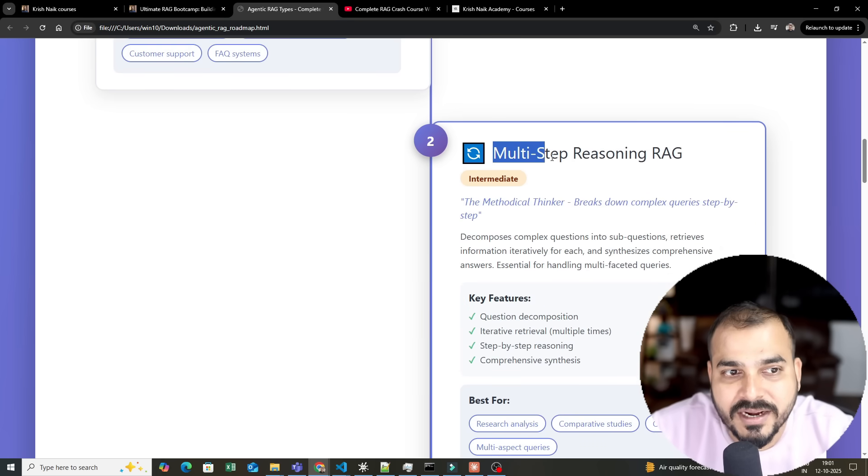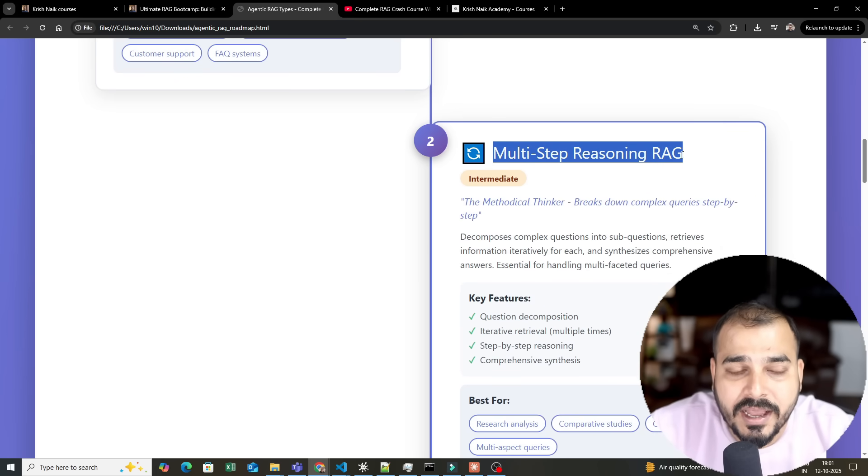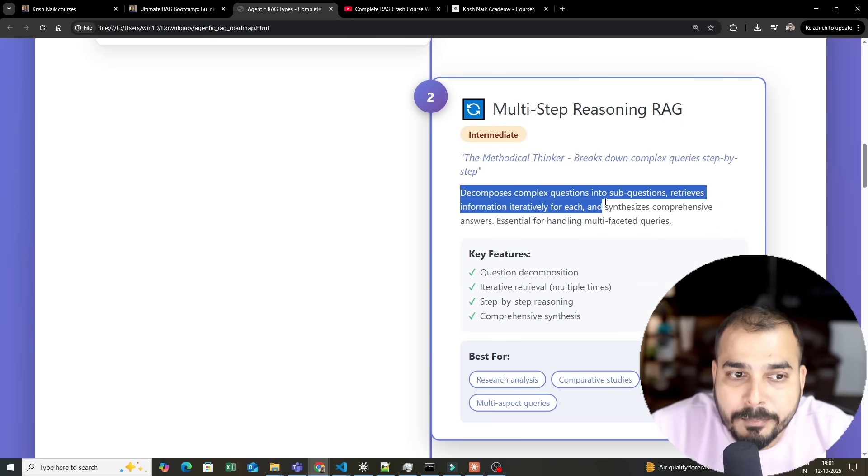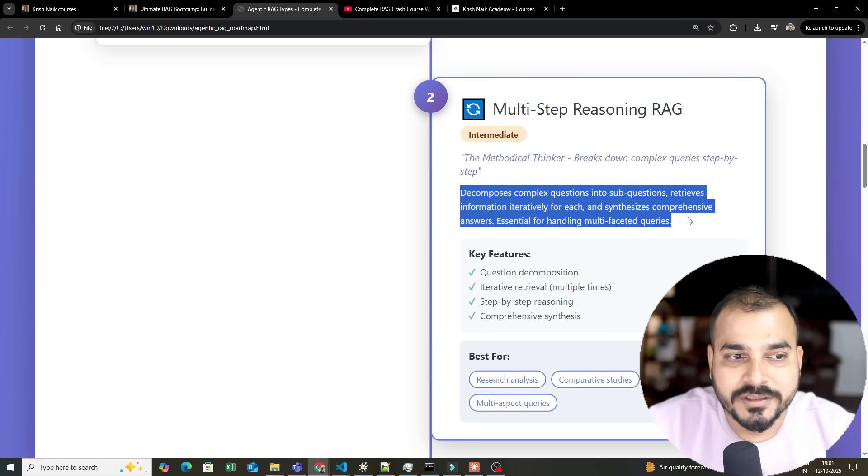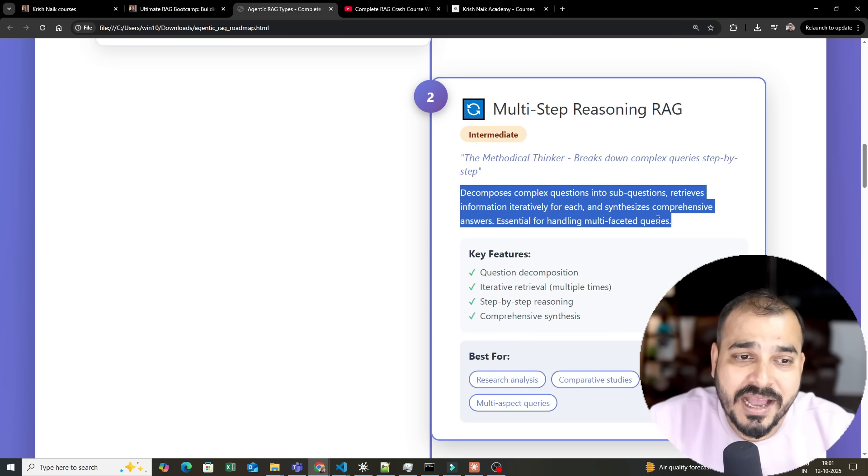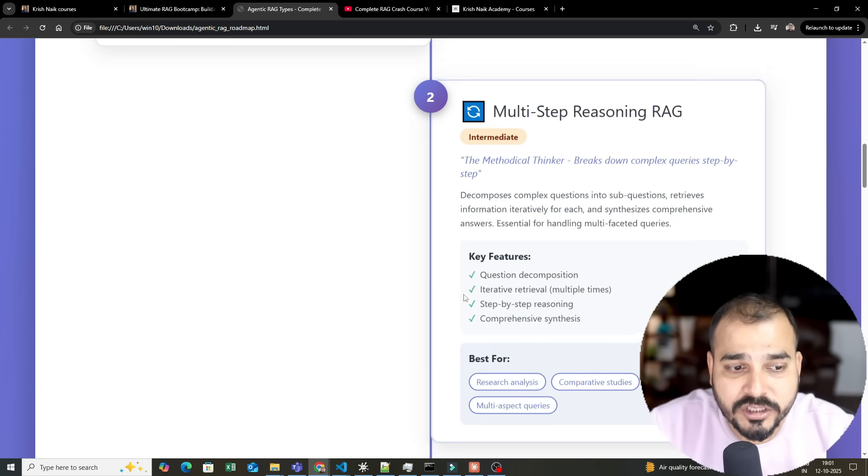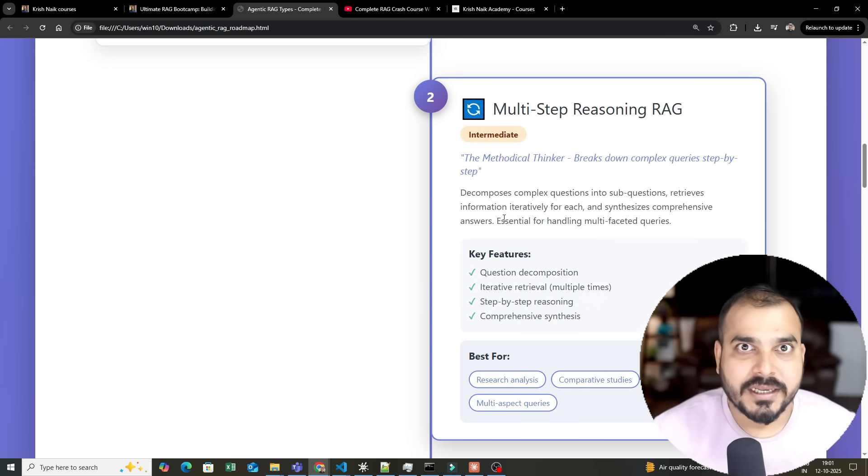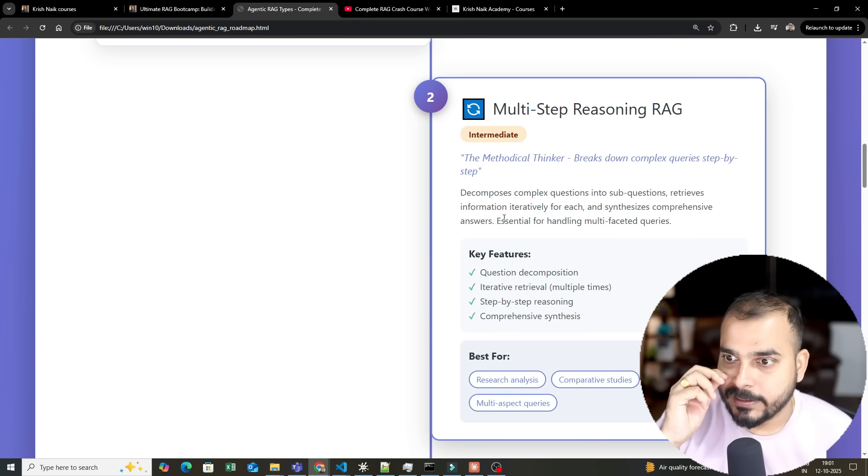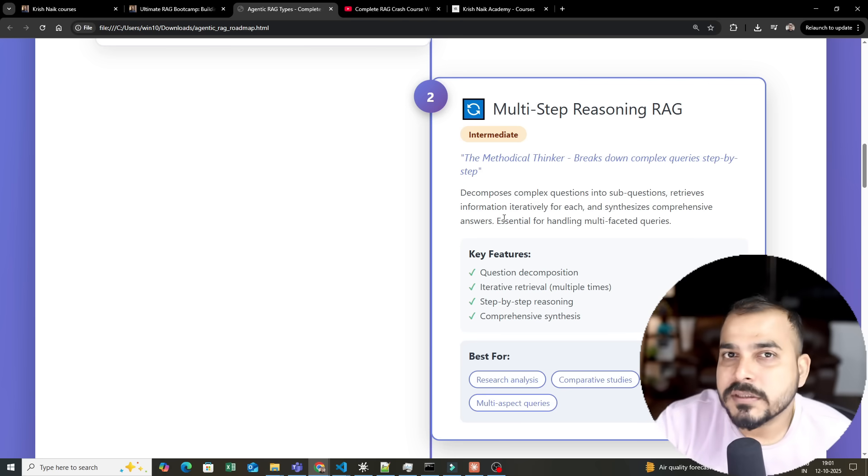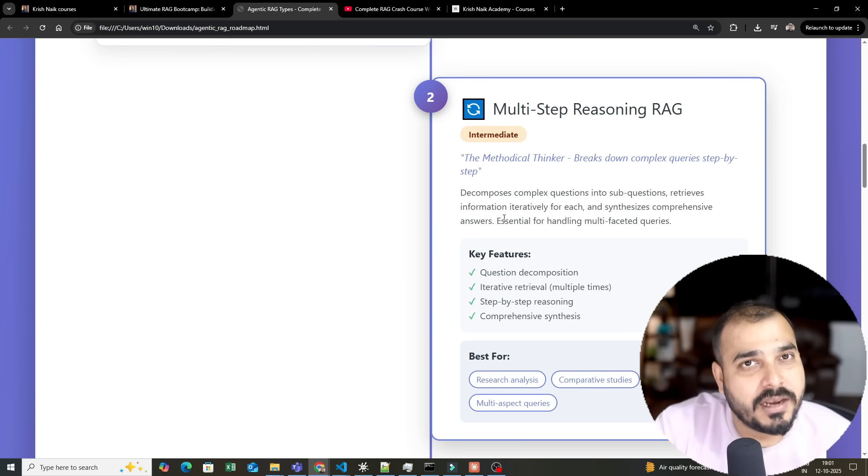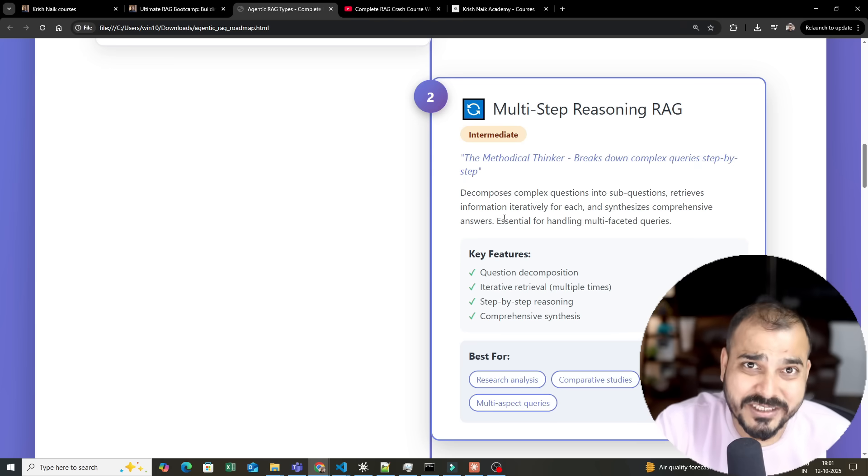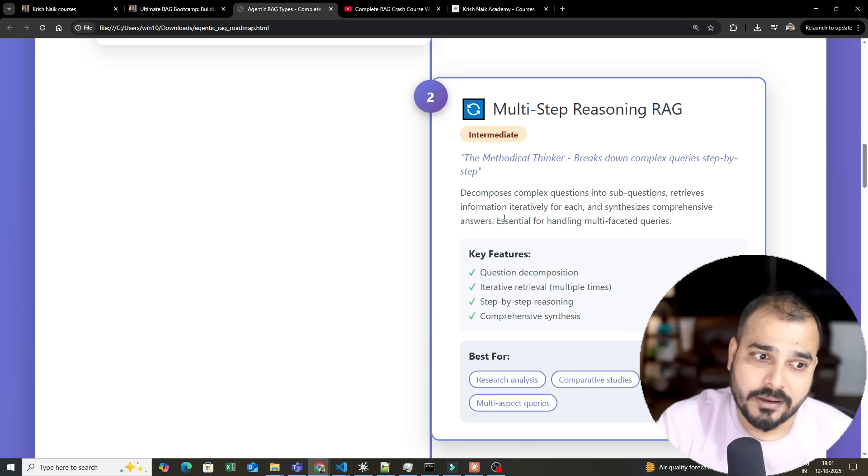Next is multi-step reasoning RAG. Here we will decompose complex questions into sub-questions, retrieve information iteratively for each, and synthesize comprehensive answers. We will develop this completely from scratch so you can understand it. One of the most common frameworks we will use is LangGraph, which is very helpful for creating Agentic RAG capabilities.